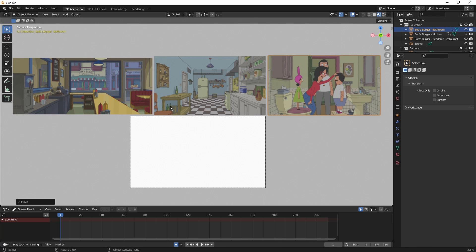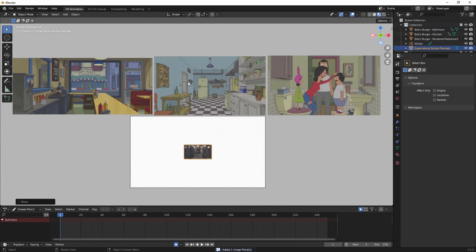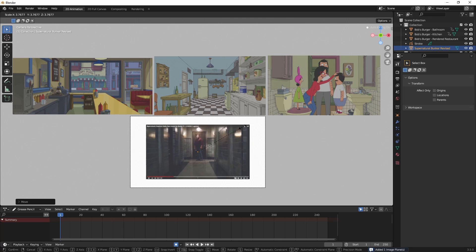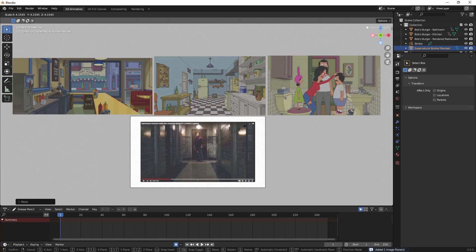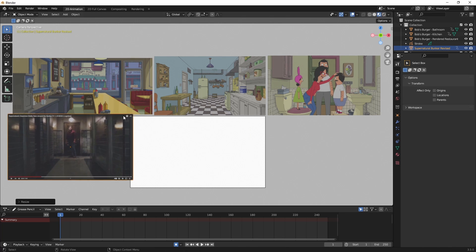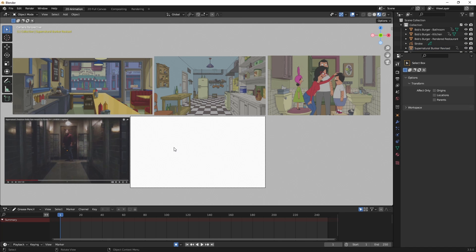And my last image is my main reference image. So I'm going to navigate to that one by hitting Shift A, Image, Images as Planes. Now hit S to scale it. G to grab it and I'll bring it over here. And I'll hit S to scale it up a little more. G to grab it. Okay, and that's how I add my reference images to Blender.